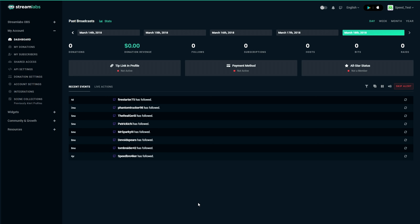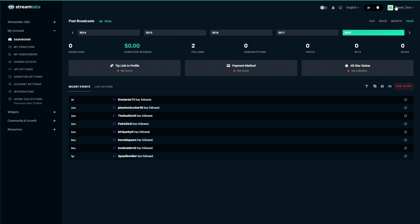So once you've logged in what you can see here is the Streamlabs dashboard. And this is actually pretty handy. What you can see is your donations, your followers over a certain period. So right now it's selected for a day and you can select for example a year and you can see in the year 2018 I have gained two followers on my test account.